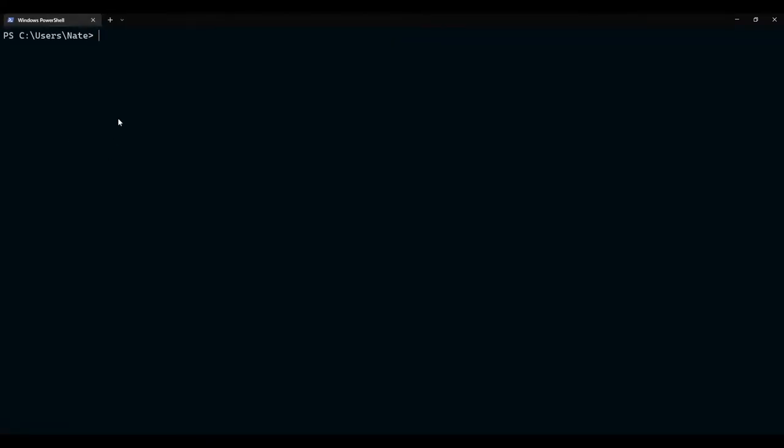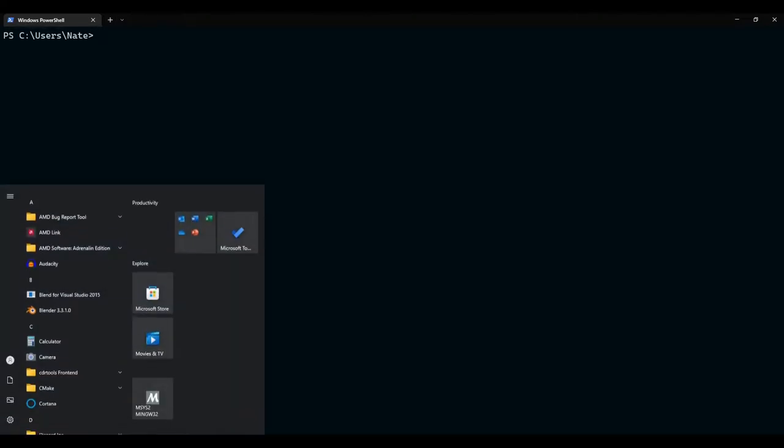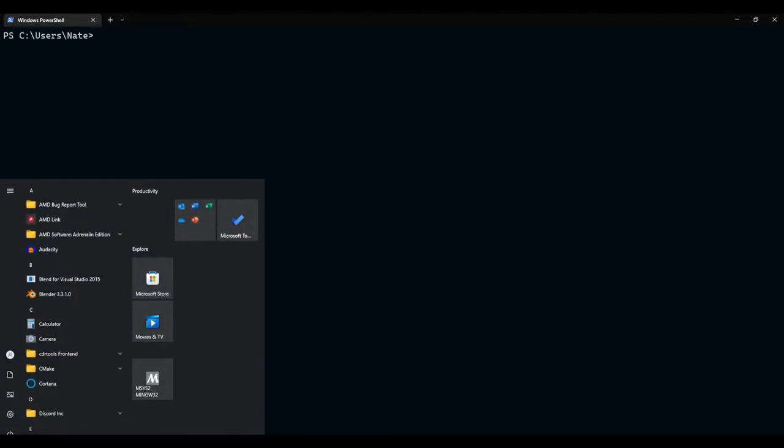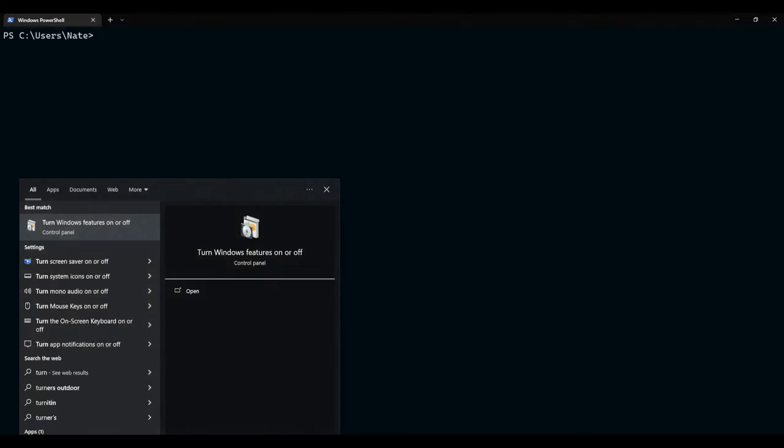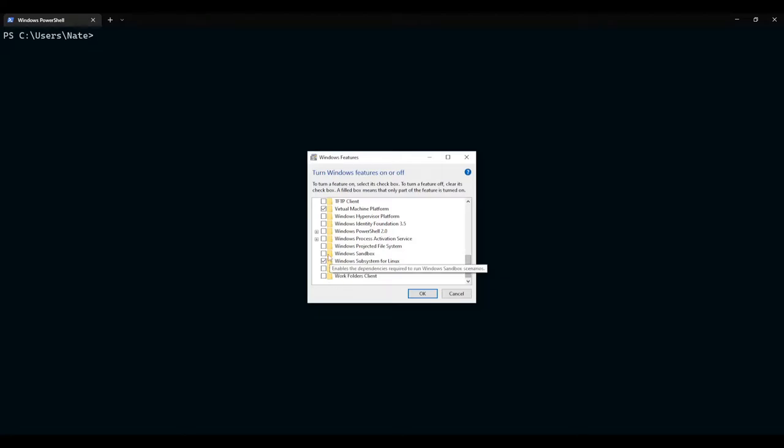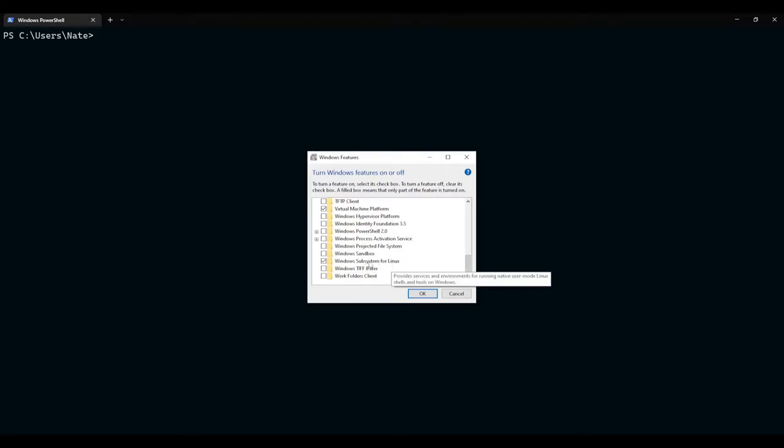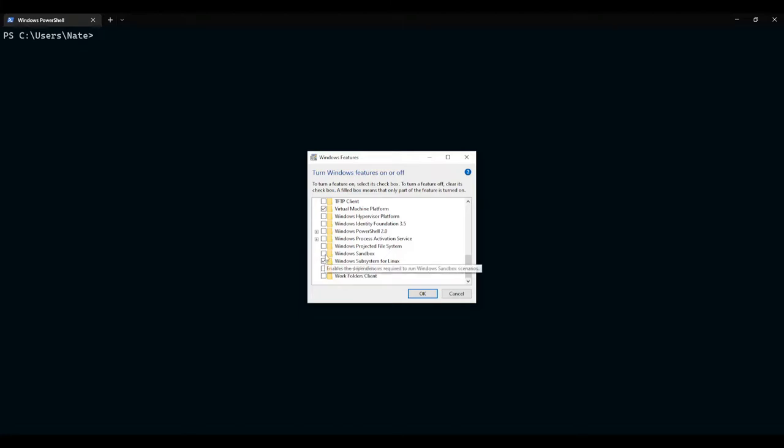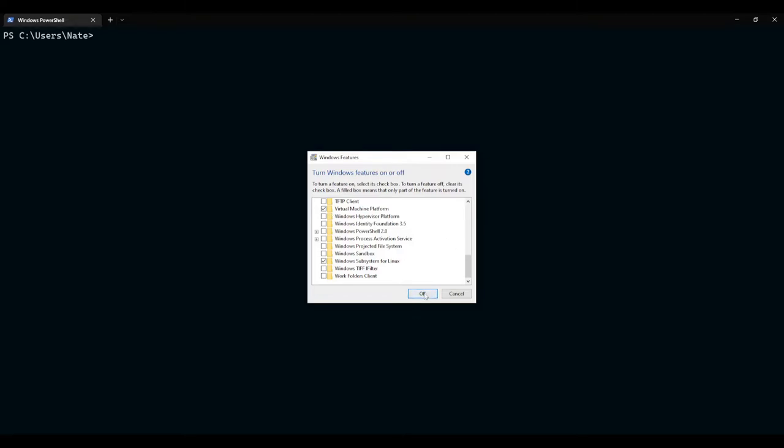That was the command line method for changing those features. If you ever want to change them using the graphical user interface, you can go to the Windows key and type in turn Windows features on or off. And, if I scroll down here, you see Windows Subsystem for Linux. The box is checkmarked. And also, Virtual Machine Platform. That's also been checkmarked.